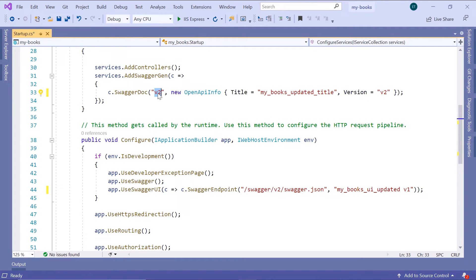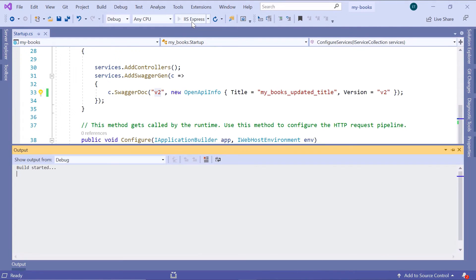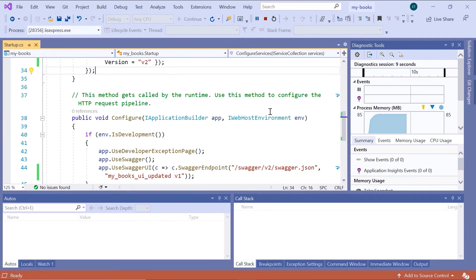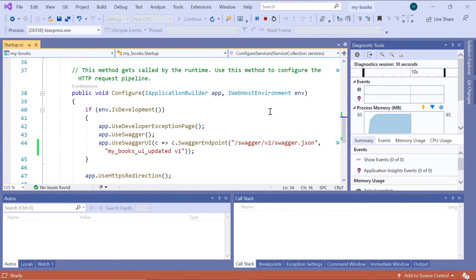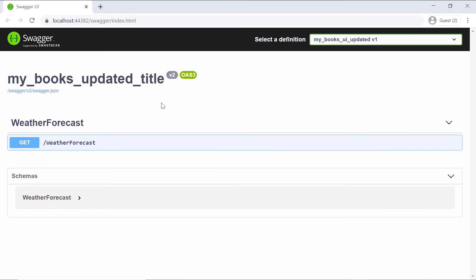Let us save the changes and run the app one more time. And once the app is started, you can see in here that now the title is updated_title, it's of version 2.